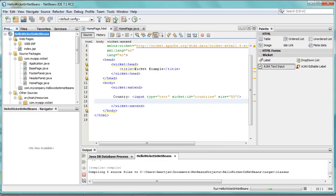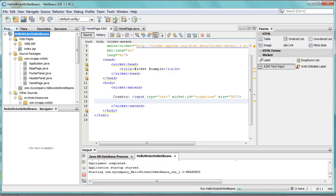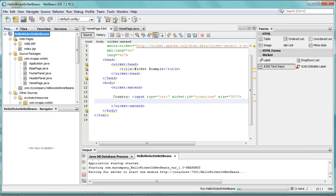When we deploy the application, what will also be interesting to see is how you can make a change in your Wicket application and save your change, and then immediately the application will be redeployed. So you will not need to redeploy the application once you've made changes.